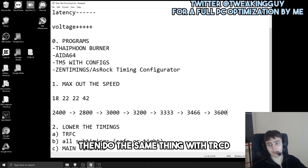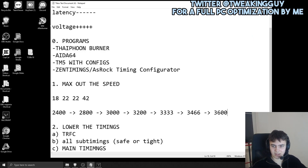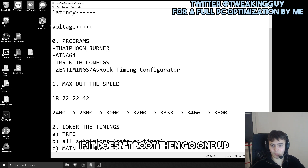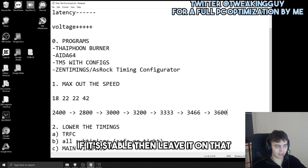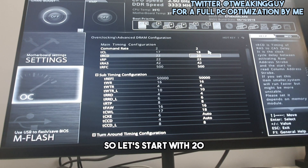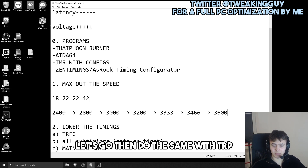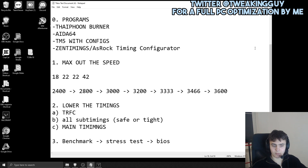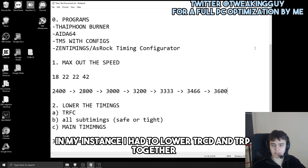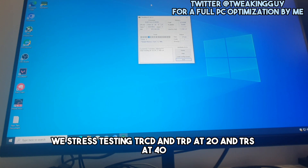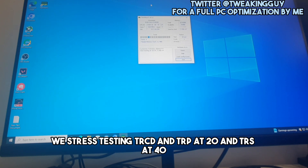Now we do the same with tRCD: lower it by two, and if it doesn't boot go one up. Let's try tRCD at 20. Then do the same with tRP. In my case I had to lower tRCD and tRP together because they wouldn't go lower independently. Stress testing with tRCD and tRP at 20, and tRAS at 40.